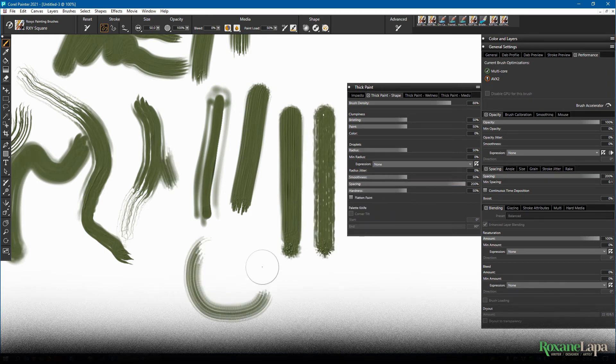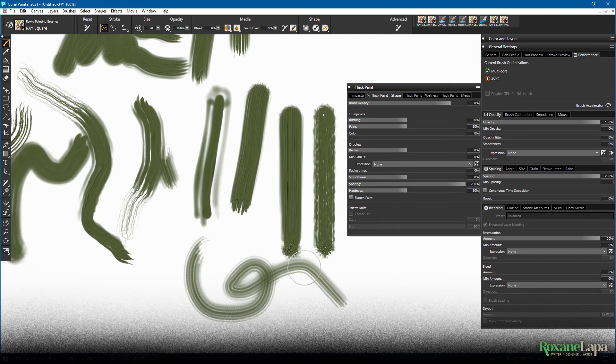Spacing is the spacing in between the bristles. So with high spacing, it'll look more like a dry brush.